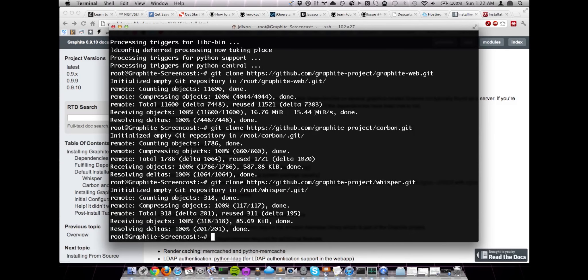Okay, now we're going to go into each of the three repository directories that we just cloned, and then we're going to check out the specific version that we're interested in, which is 0.9.10. Once we've done that, then we're going to run the Python installer for each of the different components.